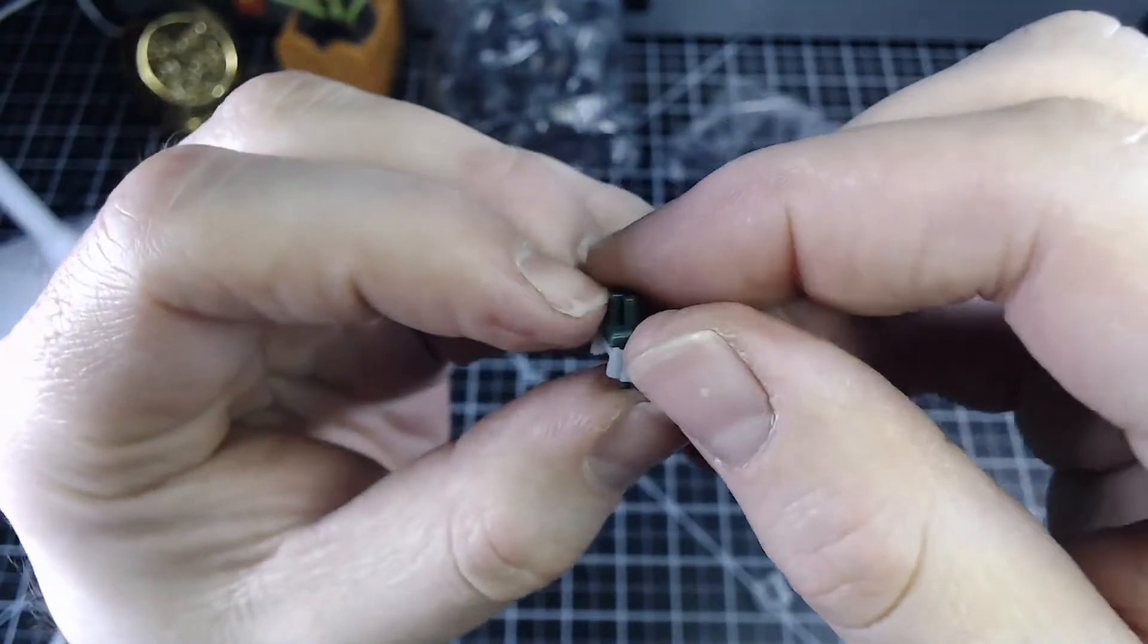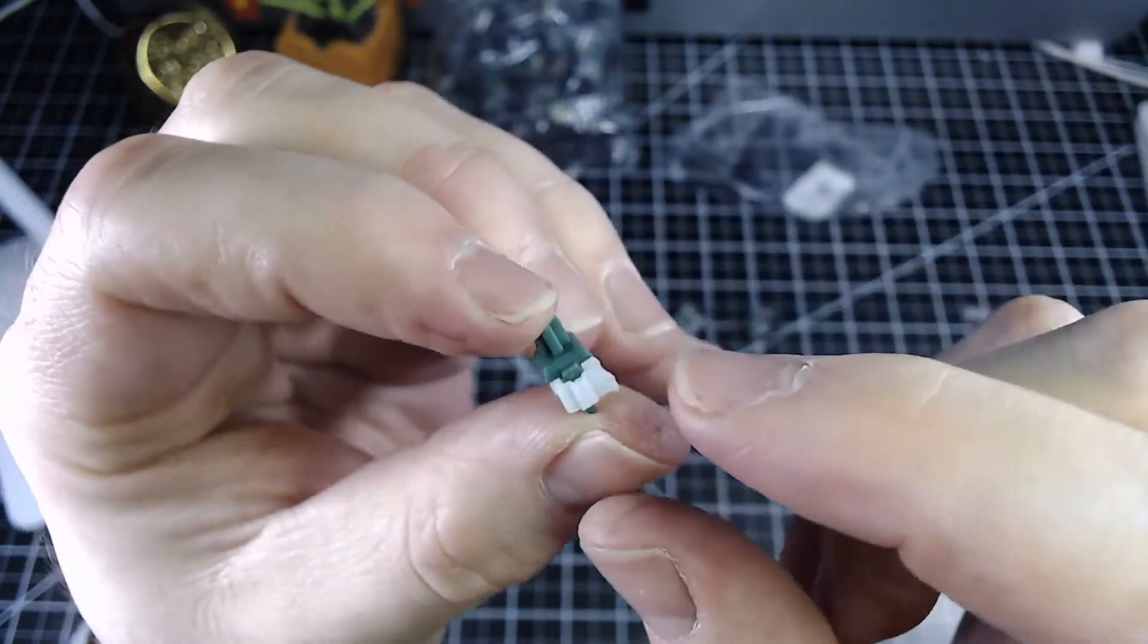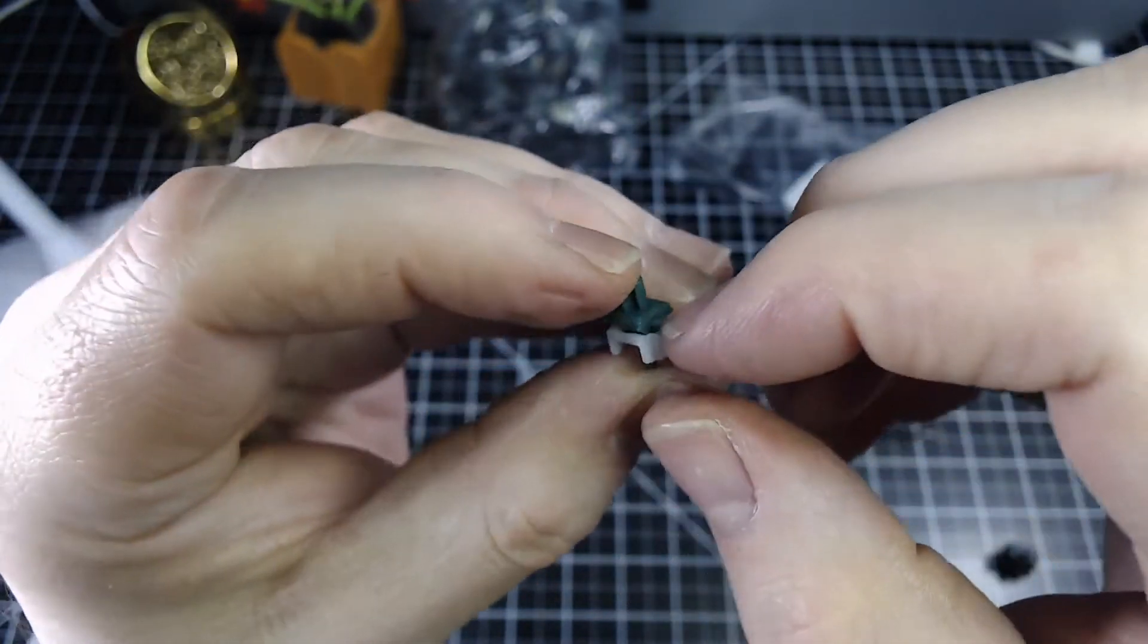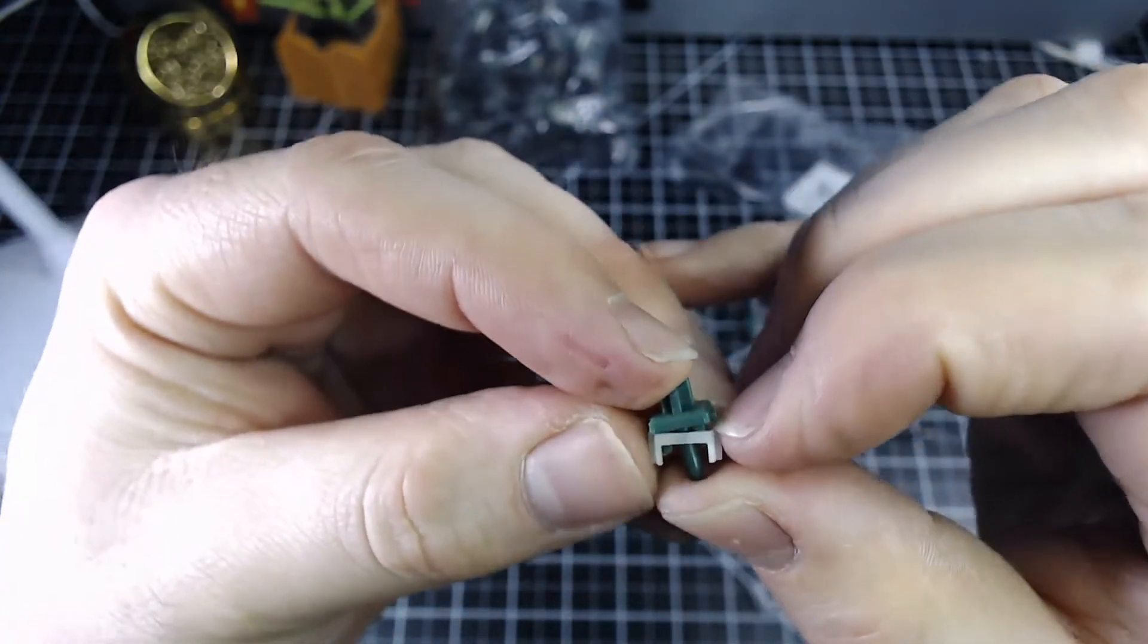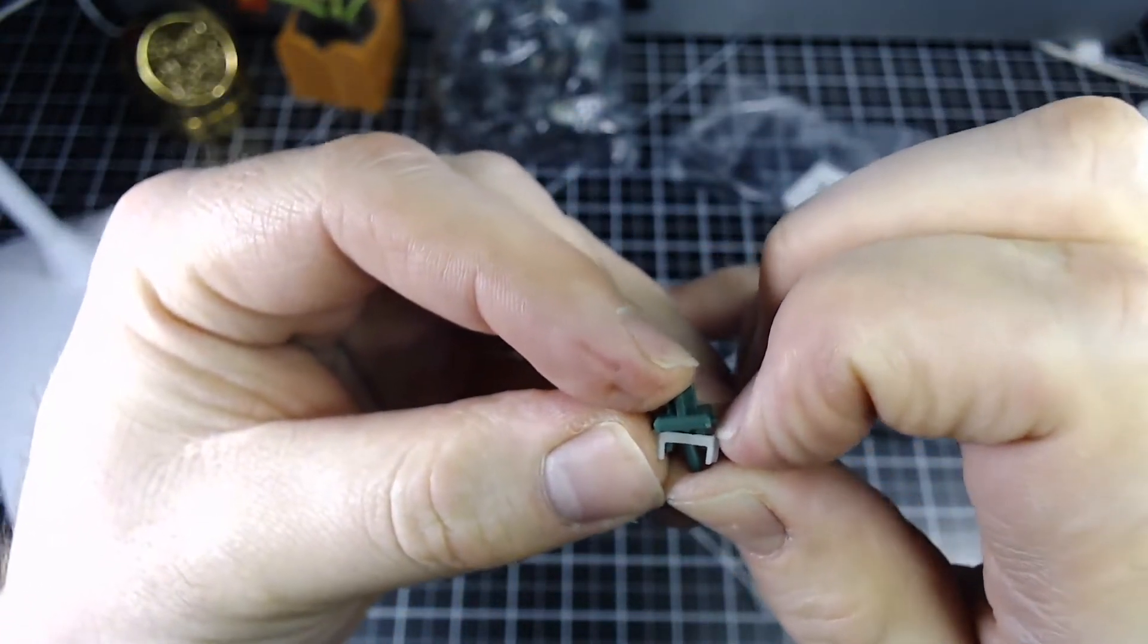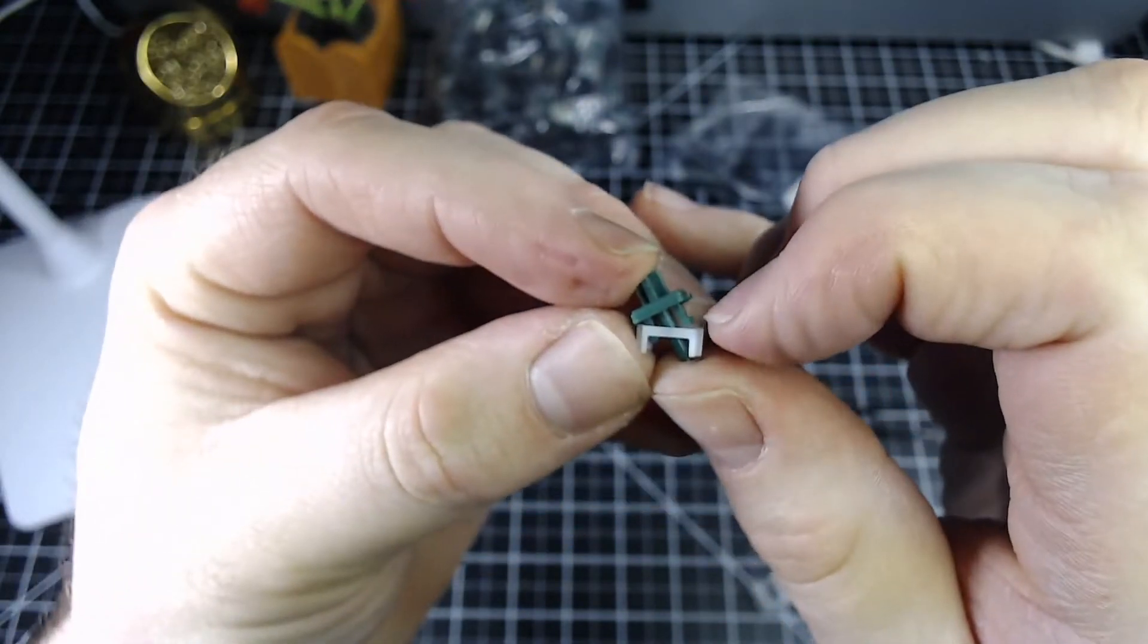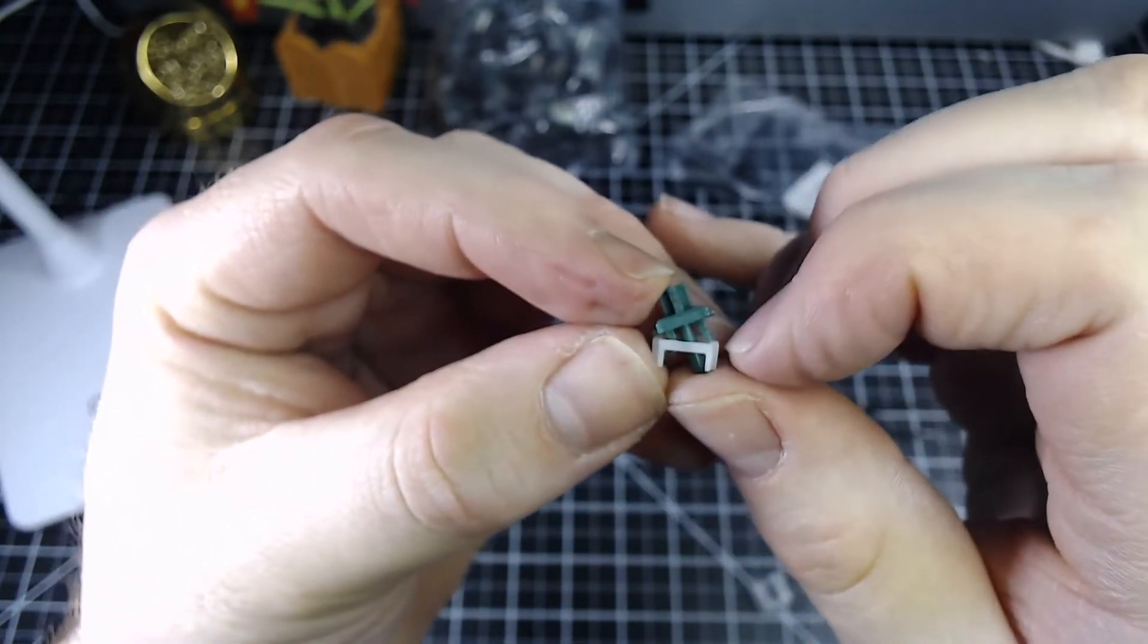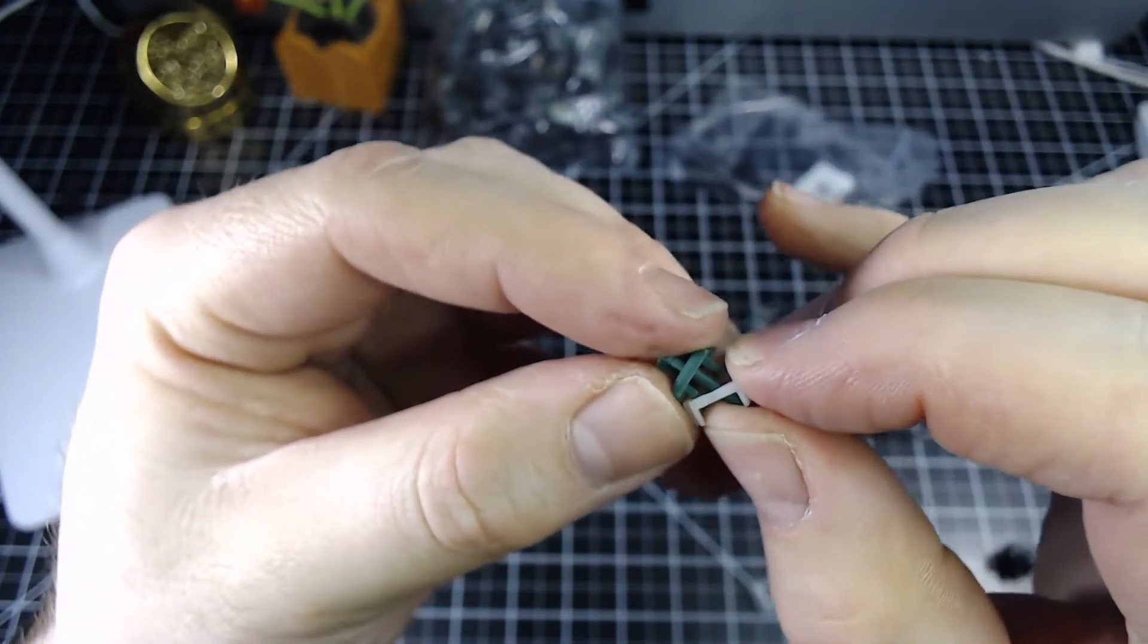So as I said we'll need to remove this click mechanism. You can use a tool for this. I just like to remove them by hand just by pulling down there.